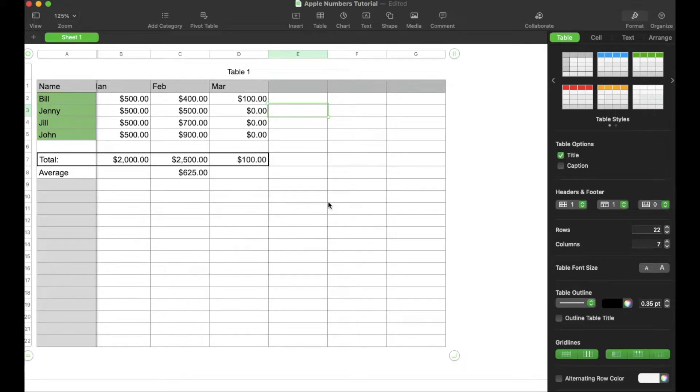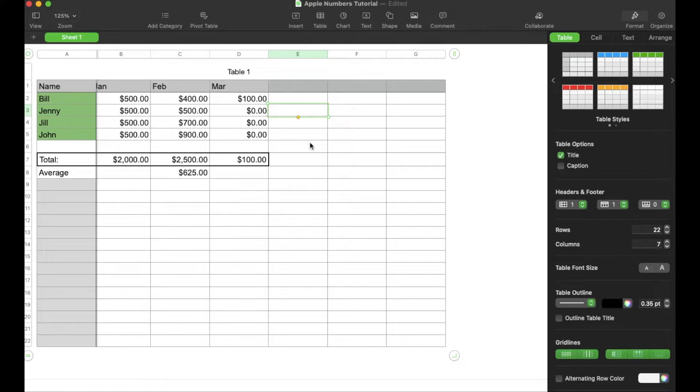Okay, so as you can see, I have a very simple spreadsheet right here in Apple Numbers. And again, if this is going to help you guys, we just ask that you would hit that thumbs up button and subscribe because we're making a ton more of these to make your life easier.